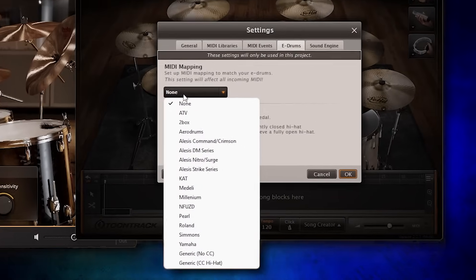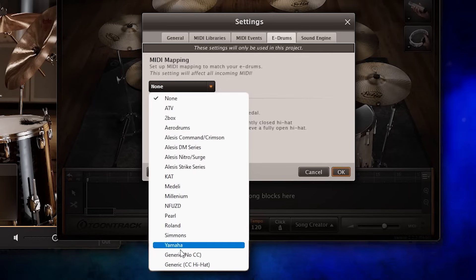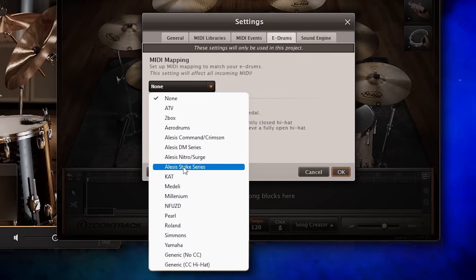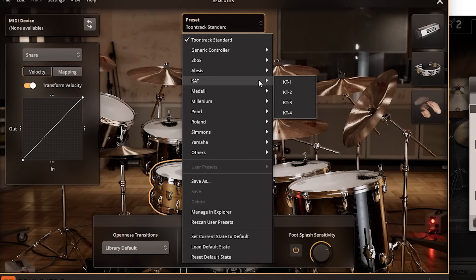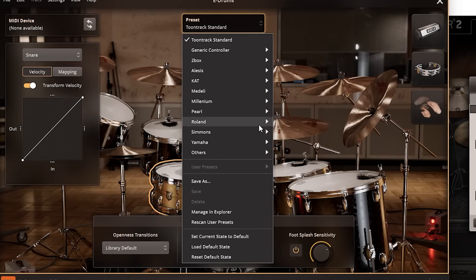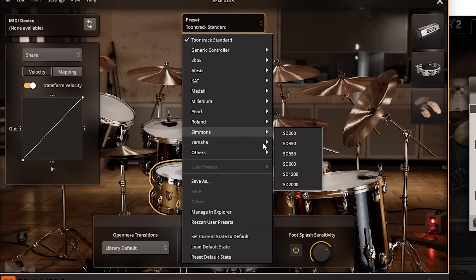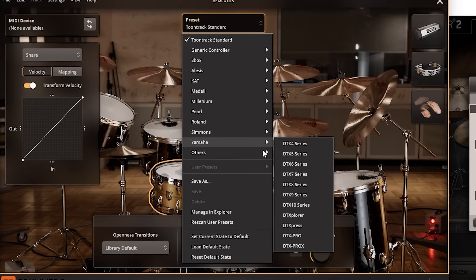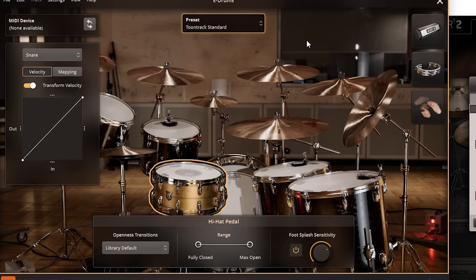Let's start with MIDI mapping. EZDrummer 2 had roughly 17 module presets, depending on how you count them. Meanwhile, EZDrummer 3 lets you choose between 82 individual module presets. For the vast majority of people, all you have to do is click on your module and you're done. This is a very impressive list.